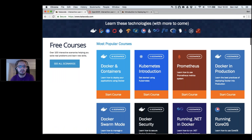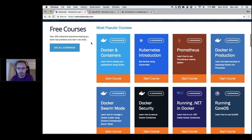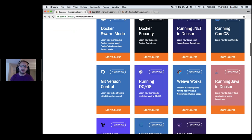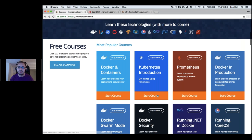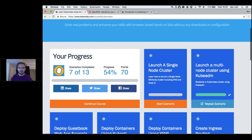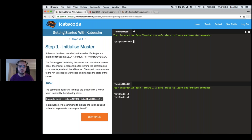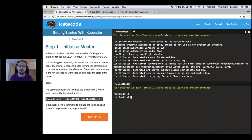On katacoda.com we've got different courses covering Docker, Kubernetes, Prometheus, Docker security, running .NET and Java inside Docker. For Kubernetes we provide two terminal windows — a master and a node — pre-configured with Docker and the kubeadm and kubectl tooling. We run 'kubeadm init' with a predefined token so nodes can connect and join the cluster.